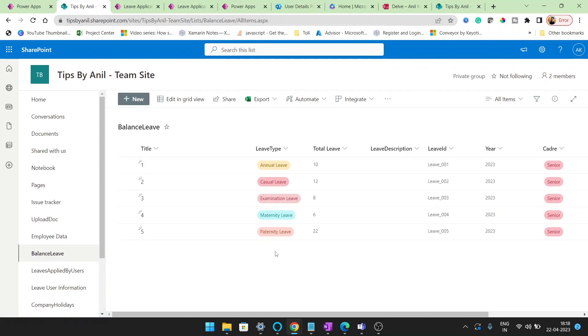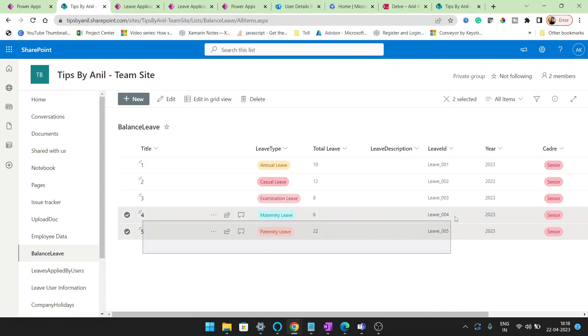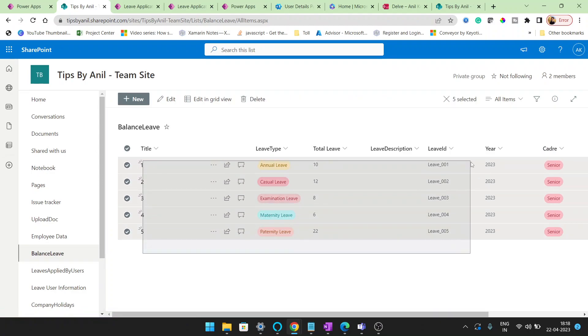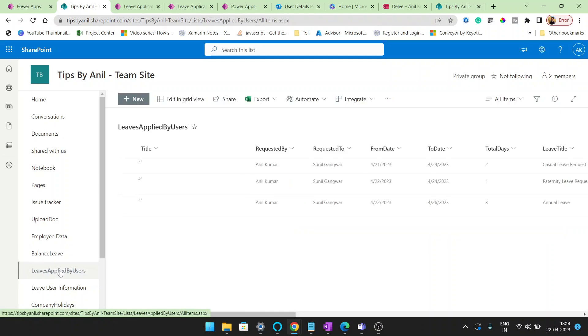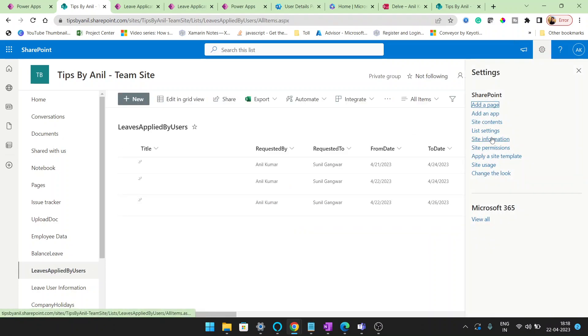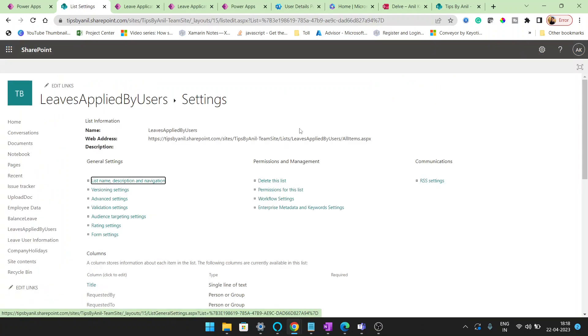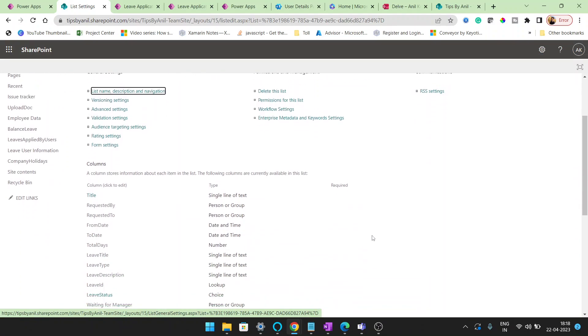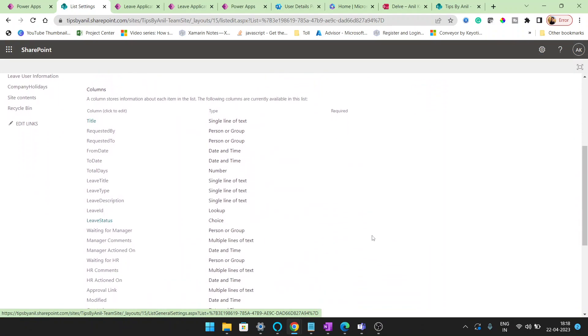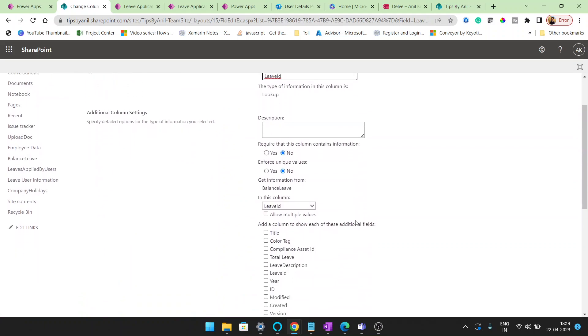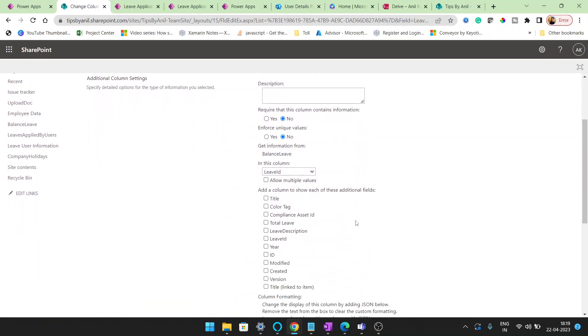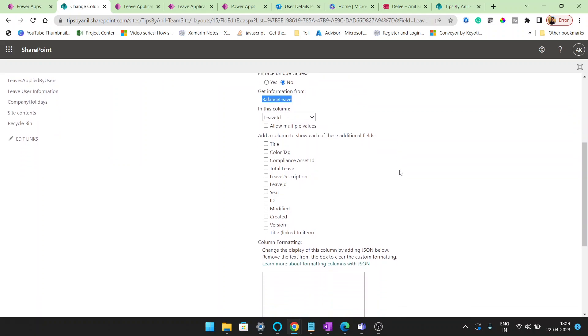Now this is balance leave. Basically balance leave is the leave that initially we are providing to the employee as per the cadre. Now this is the leave applied by user. Users are getting the ID, that is leave ID from where we are getting the leave ID. You can see here the leave ID is lookup.